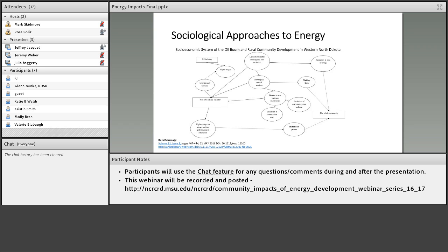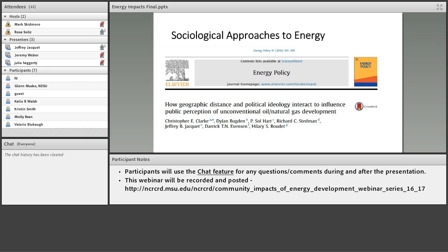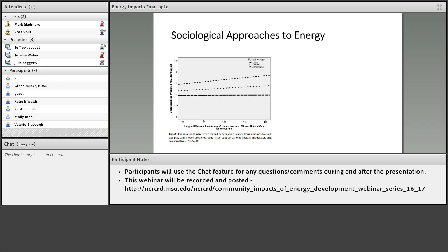Another article — and I'm a co-author, though I played a very small role — by Chris Clark at George Mason looks at geographic distance from oil and gas development. The key finding is that the further away you get from oil and gas, the more likely ideologies and values are to influence your perception of the development. However, when you get close to the oil and gas development, whether you're liberal or conservative doesn't really seem to influence how you think about it. These are just a couple of examples of sociological research on energy. I'll now turn it over to Jeremy, who will talk about economics.